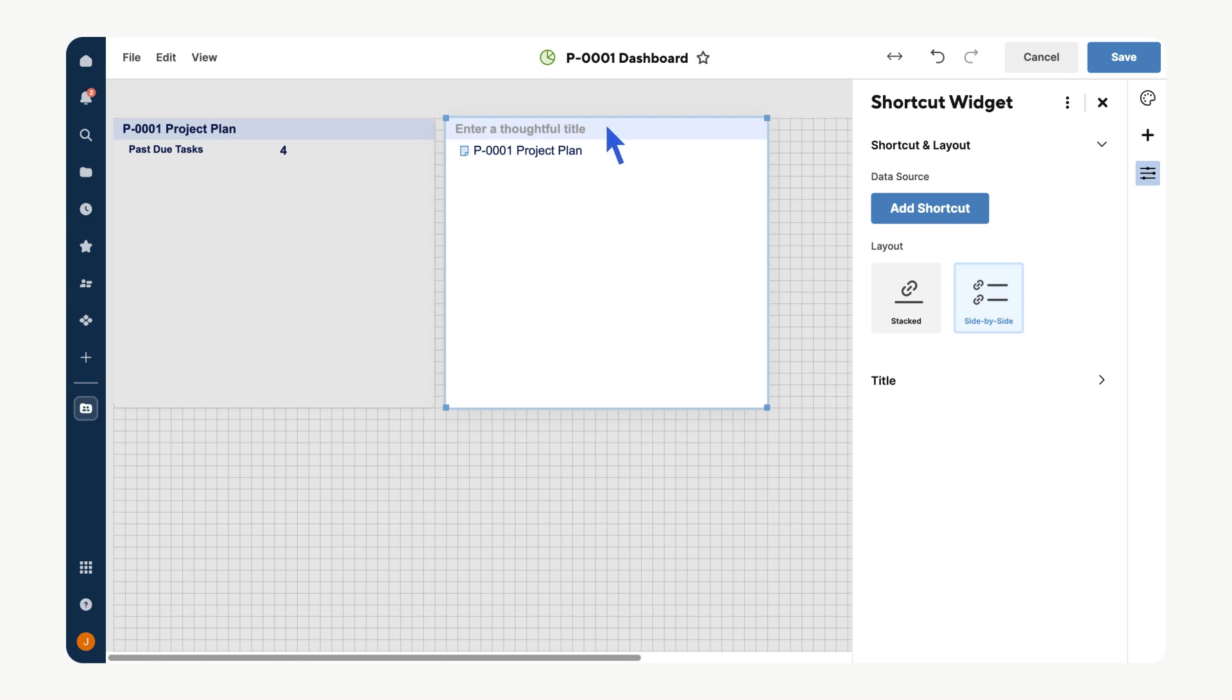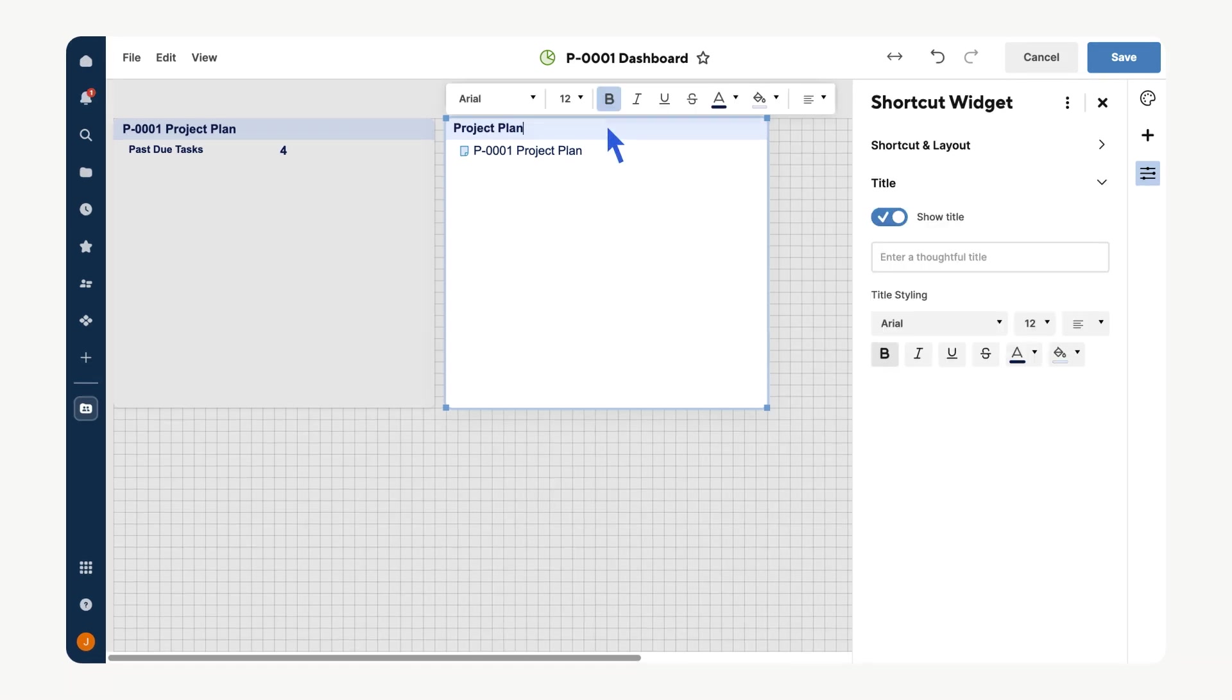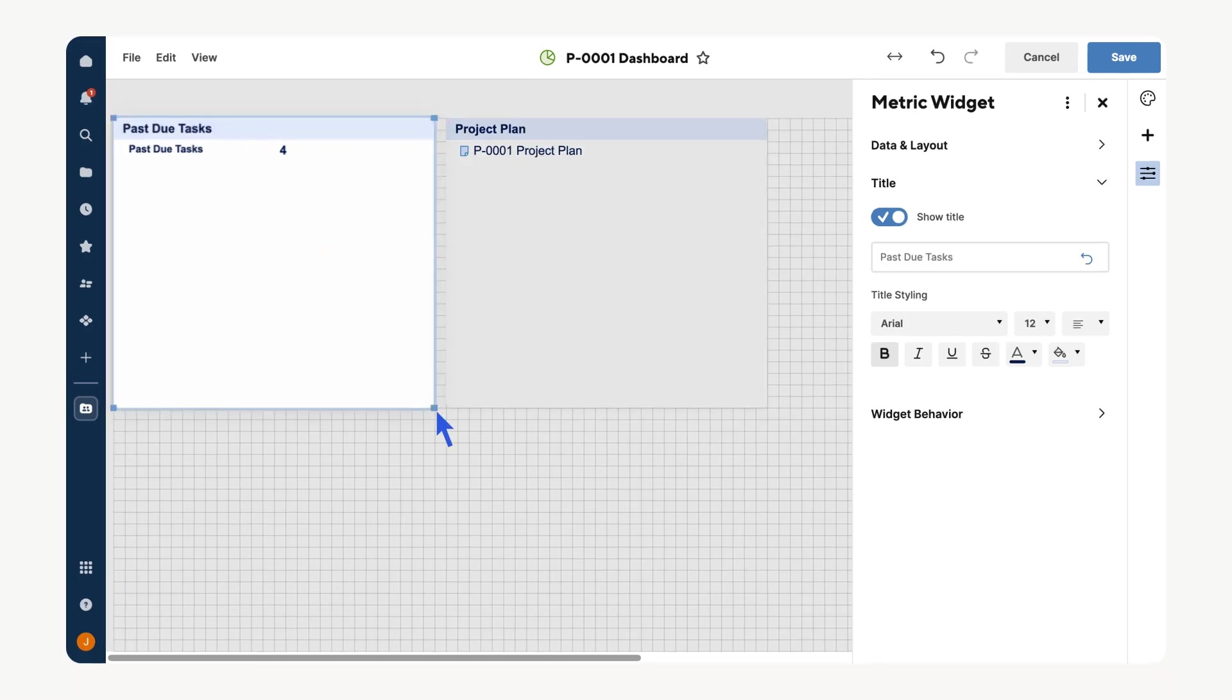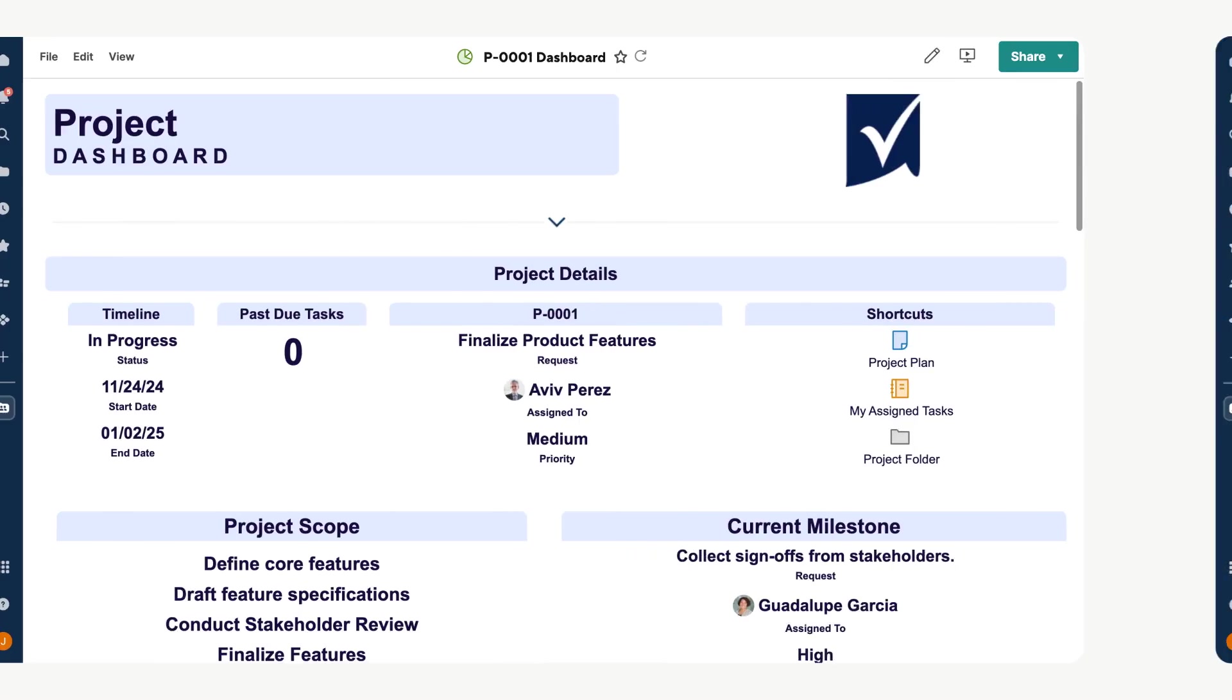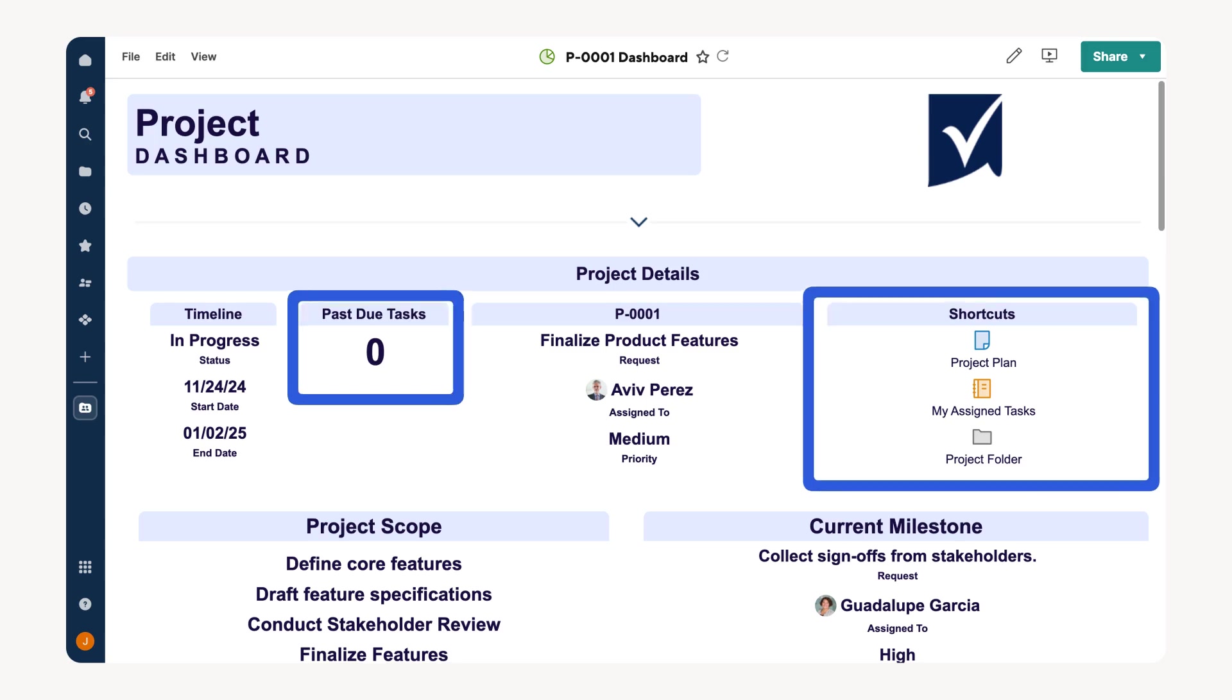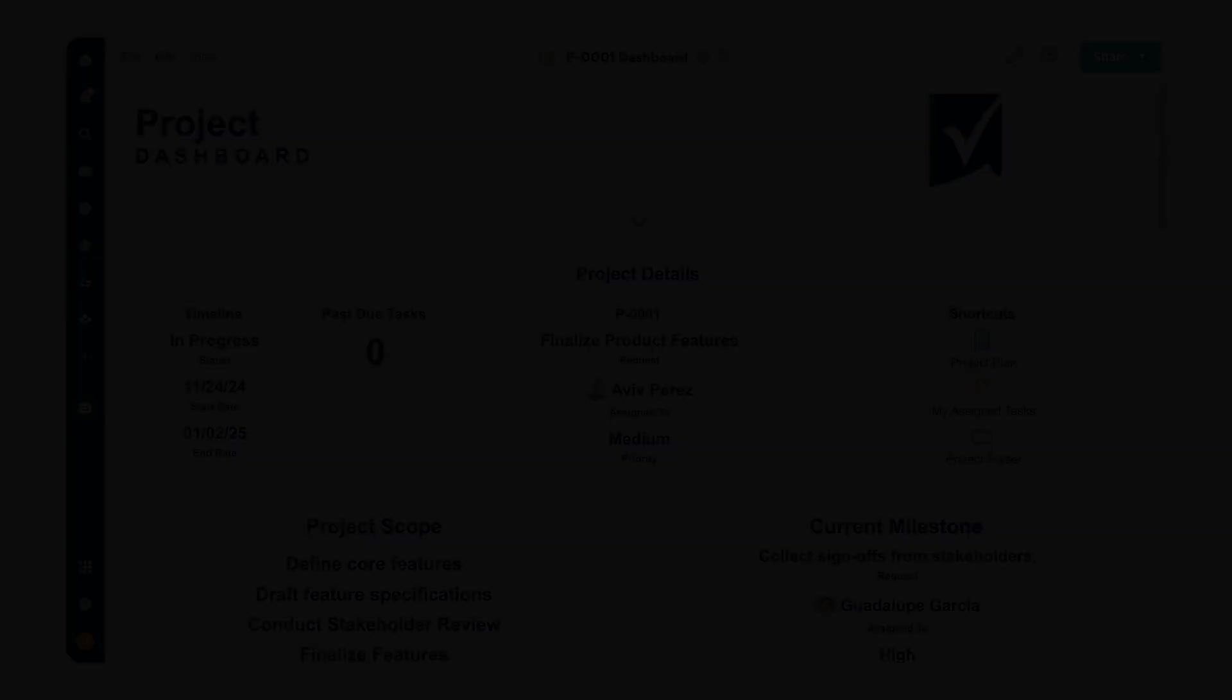Once the shortcut is added, update the widget titles to indicate their purpose, then adjust their size and position on the dashboard by clicking and dragging. Once your widgets are configured, customize the dashboard by arranging widgets for readability and grouping related elements. Clear titles and logical organization will make the dashboard easy to navigate.